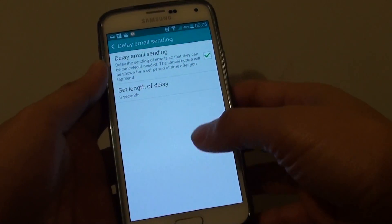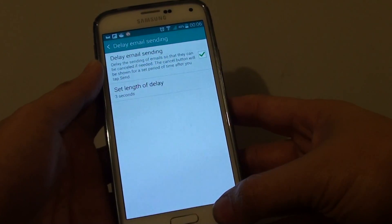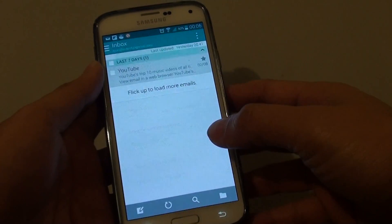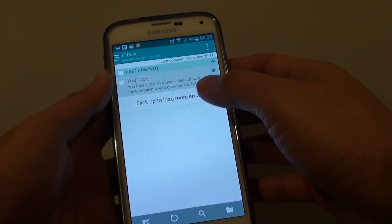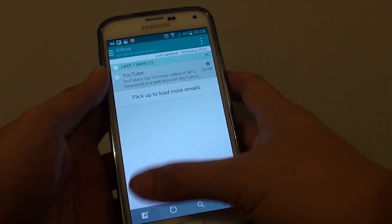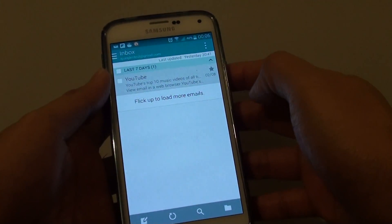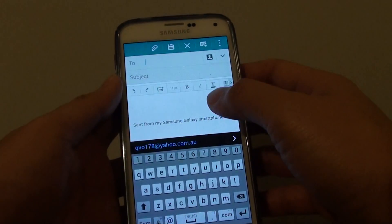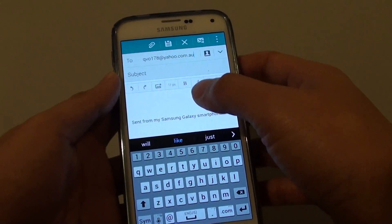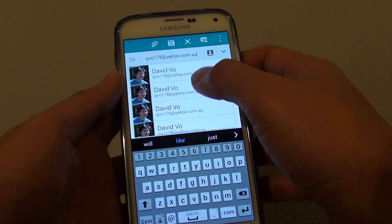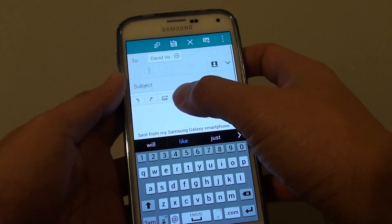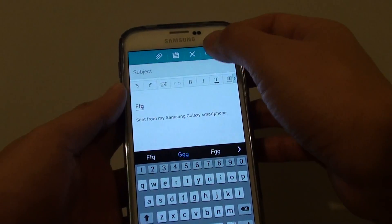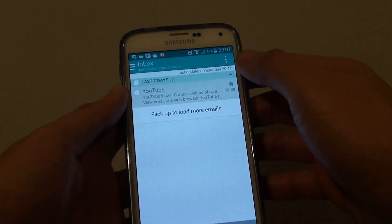So let's say I already enabled it — tap on the back button to go back to the inbox. See, if I were to compose a new email, then send.